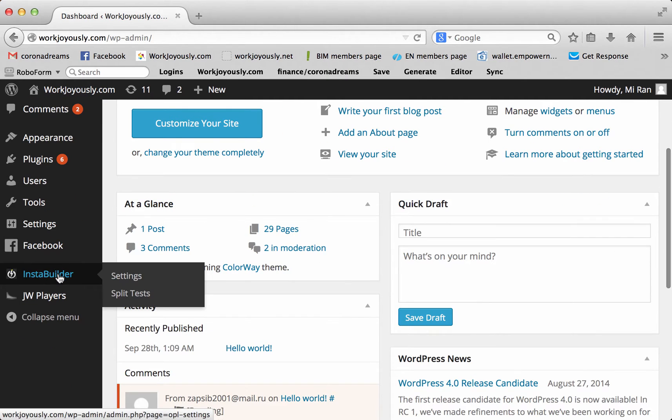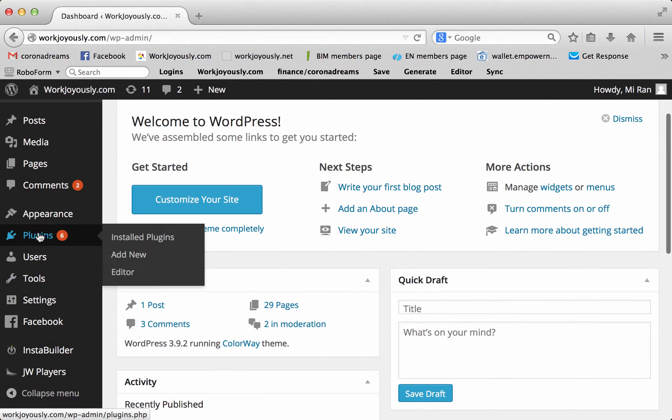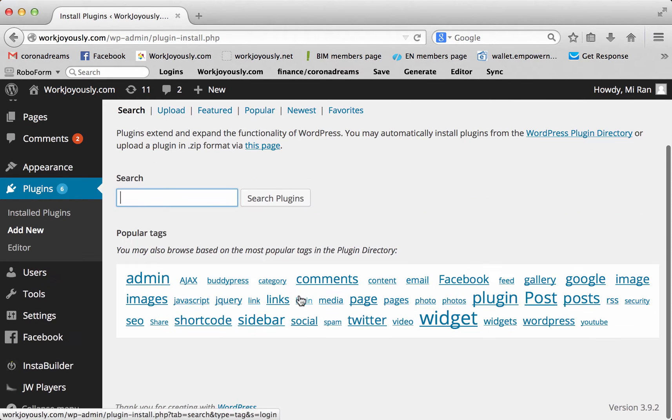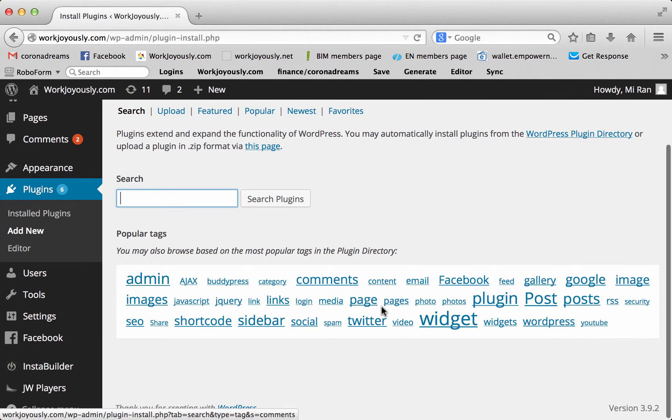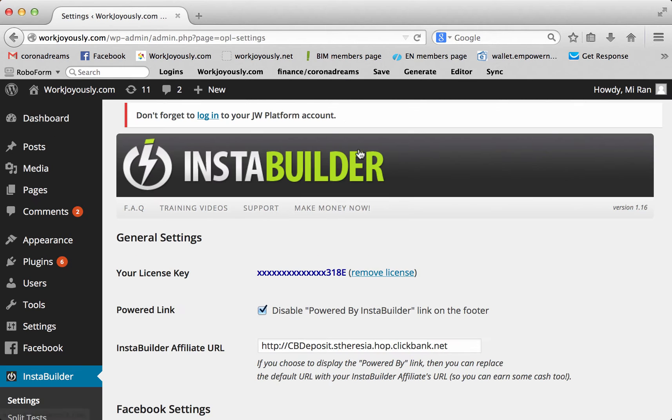So I've already downloaded it. Basically, you just go to plugin, add new, and then you search for it. You put in InstaBuilder, it'll pop up, and then you download it. This is what it looks like. When you get to the page, you can purchase it and then download it, and it's a one-time purchase.